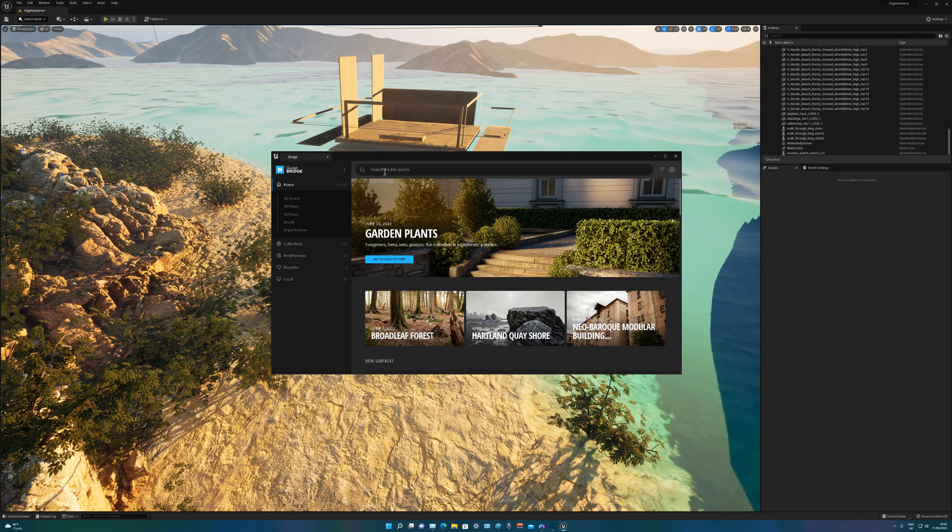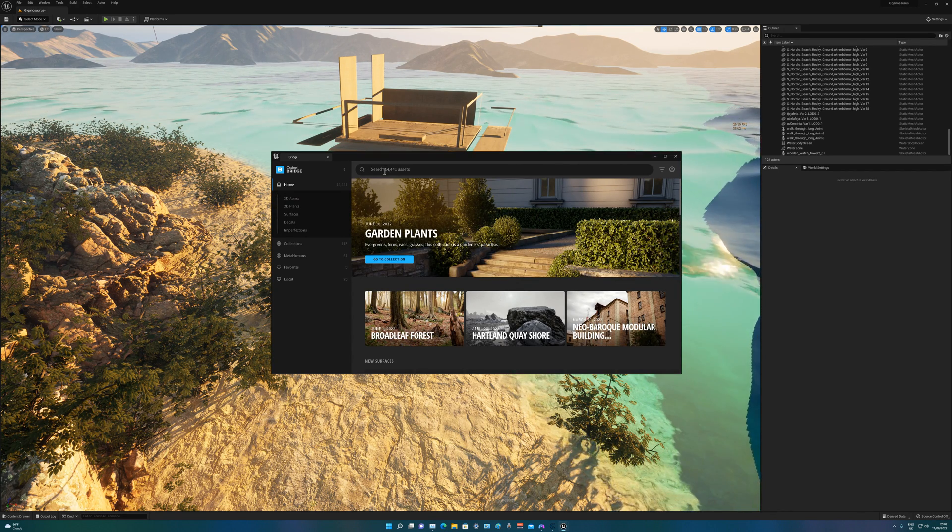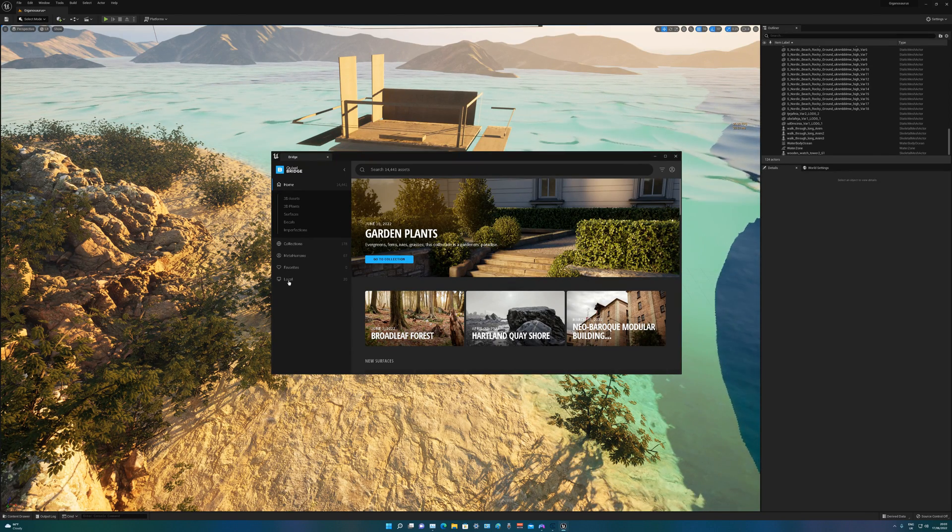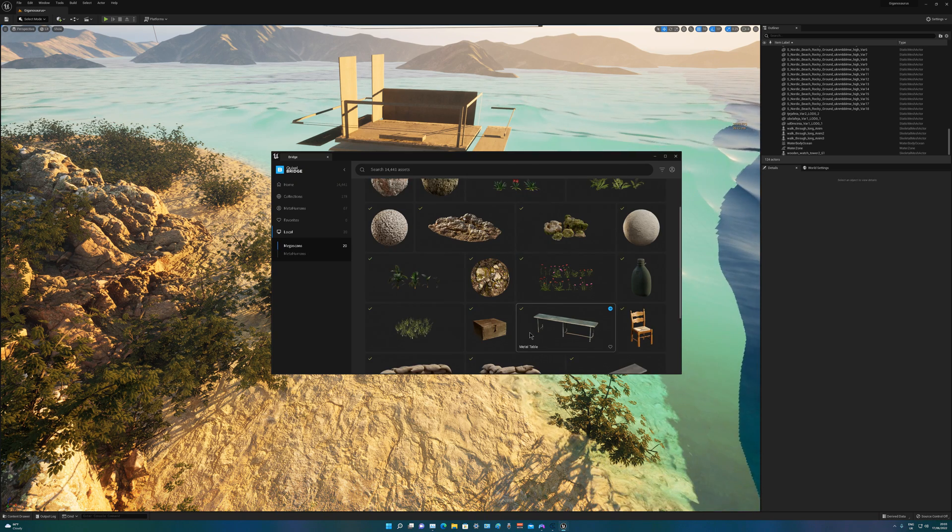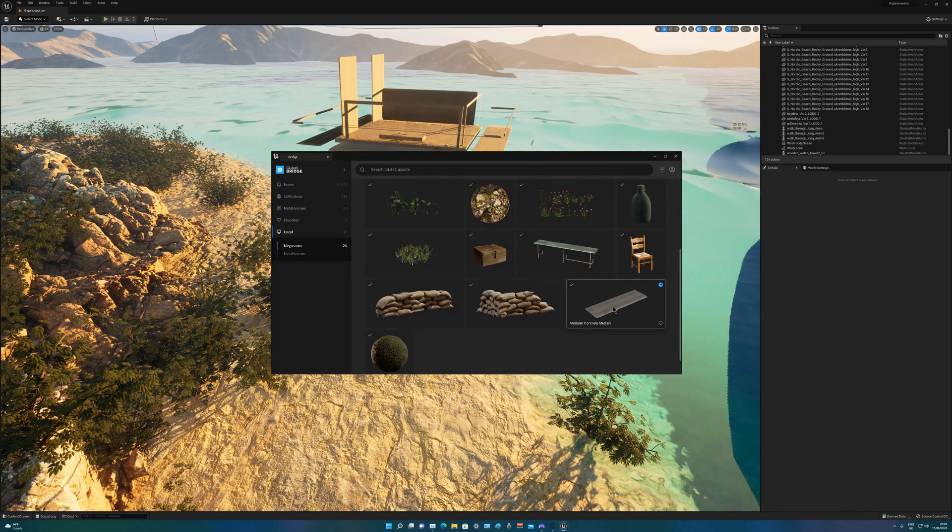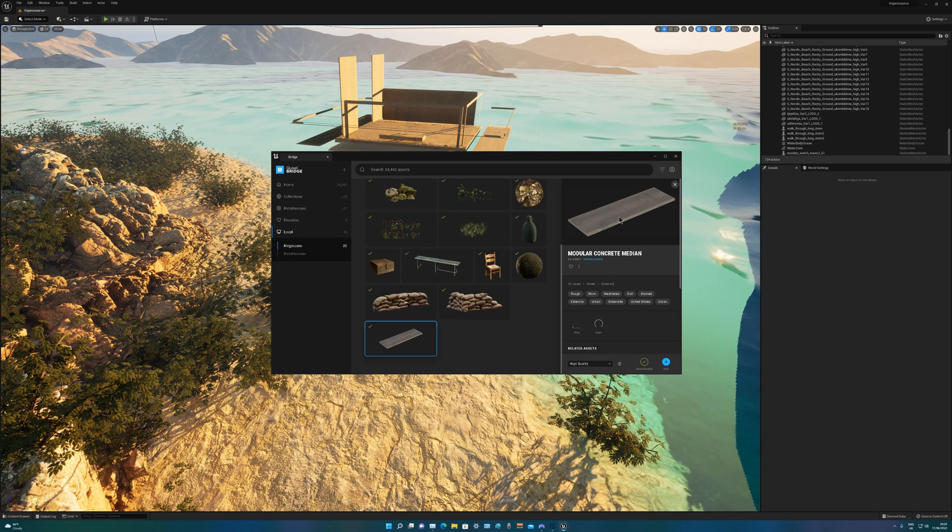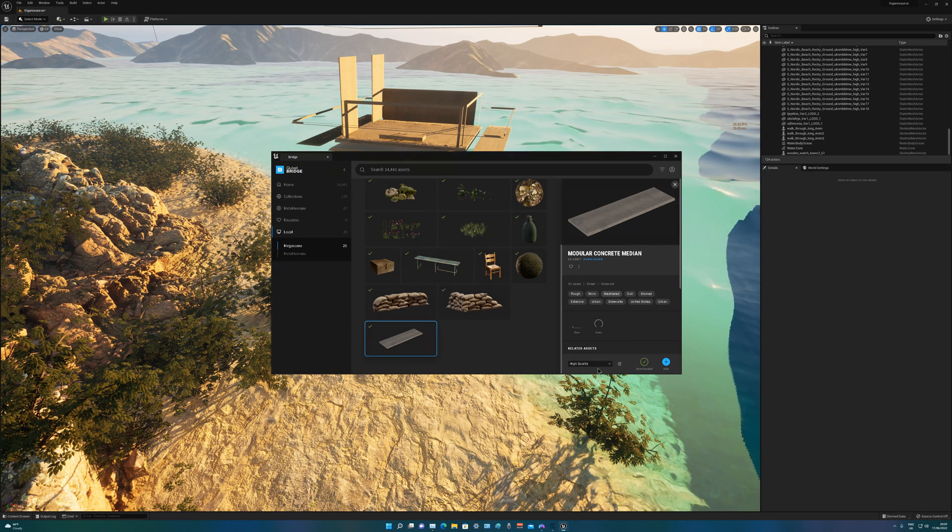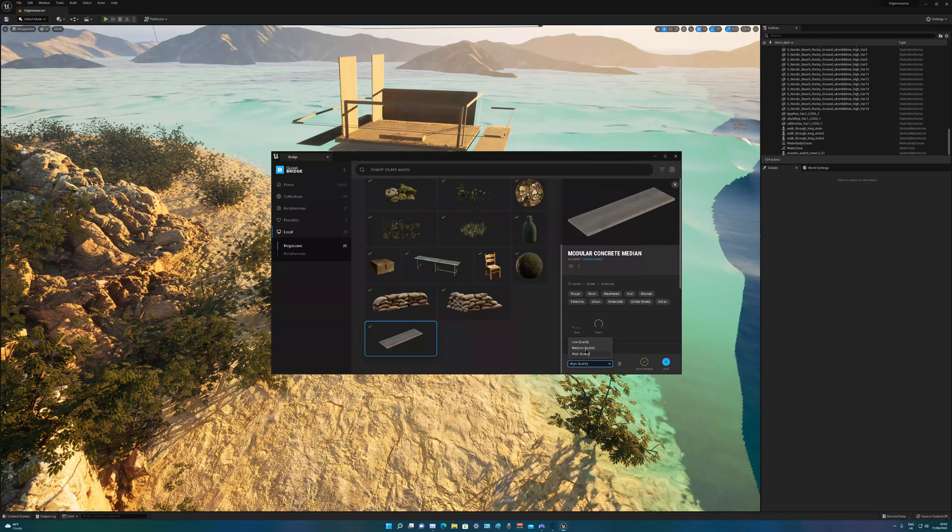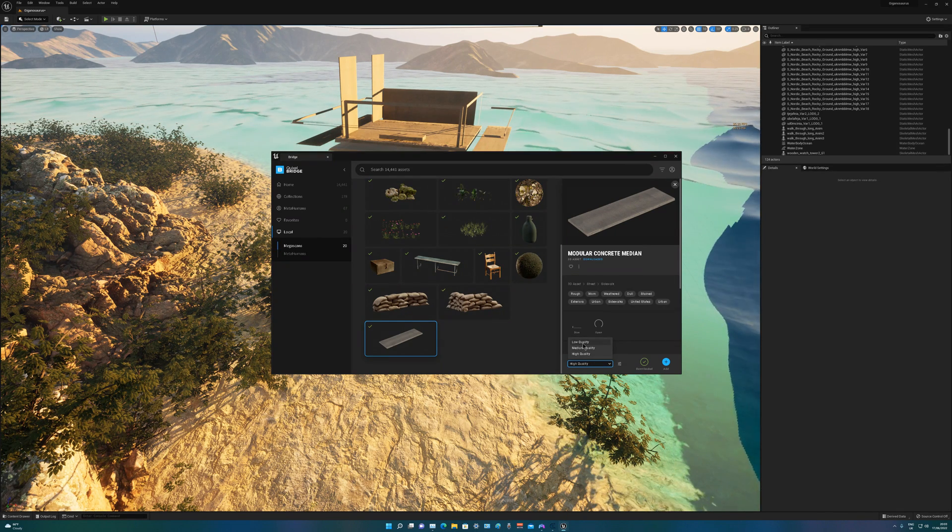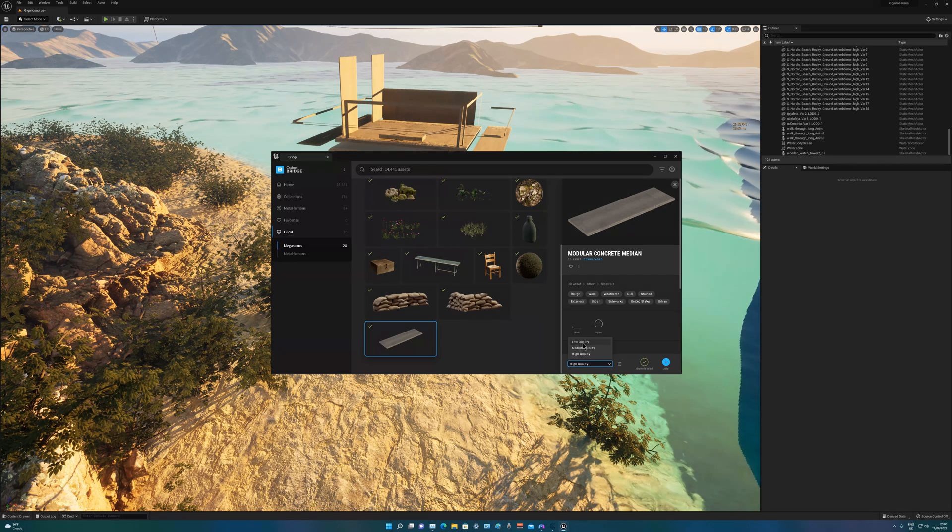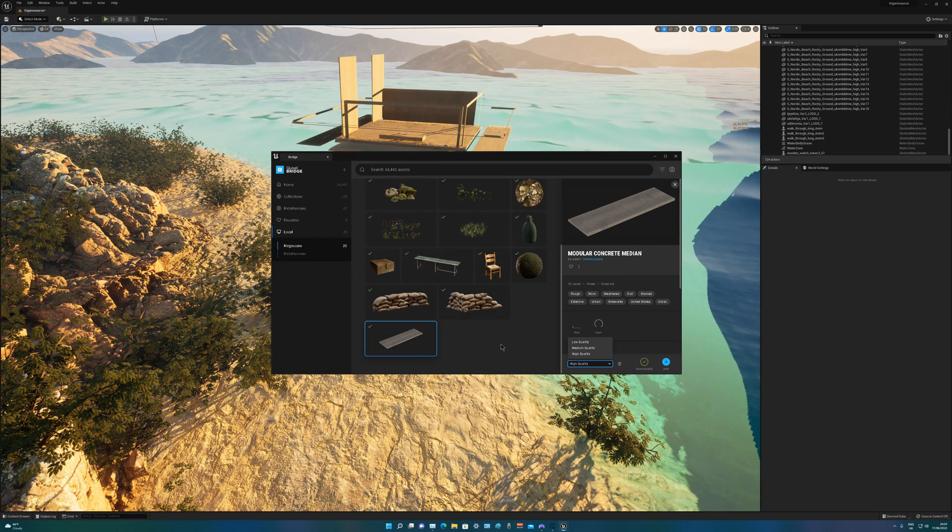Running a bit slow because I'm recording. Actually I've got it in my local. That's a modular concrete medium. Now I've got it downloaded high quality. It can be low quality because of the way I'm using it, so I don't know why I've got high quality, but that's just me being a bit naive anyway.